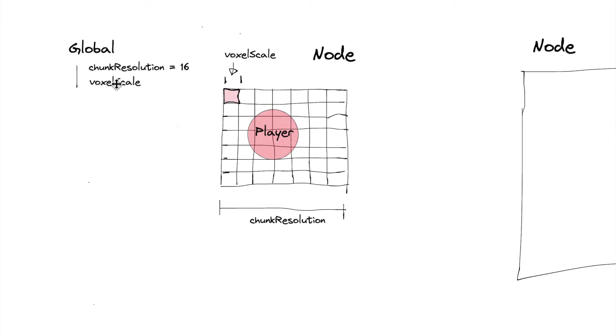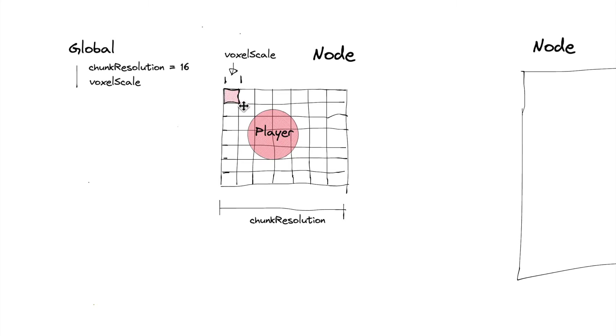Now we could really, the voxel scale, when we change it, it's going to essentially change the scale of everything, so we could just rename this to scale. But really for now, we're just going to stick with voxel scale since the main noticeable effect is going to be that each voxel is going to be smaller or larger.